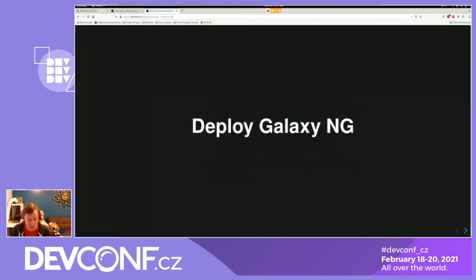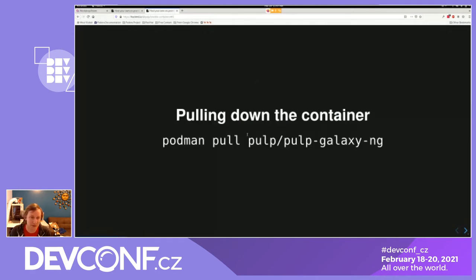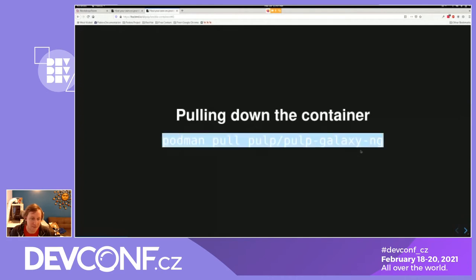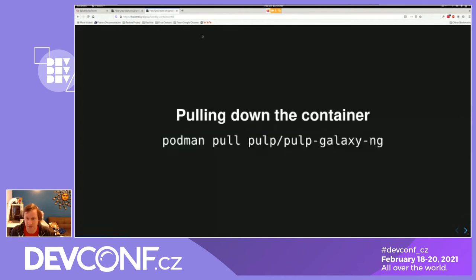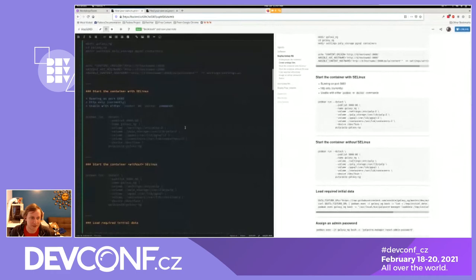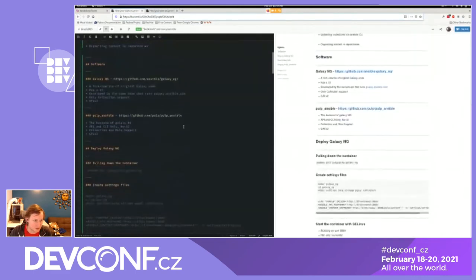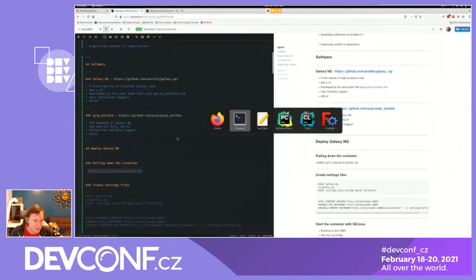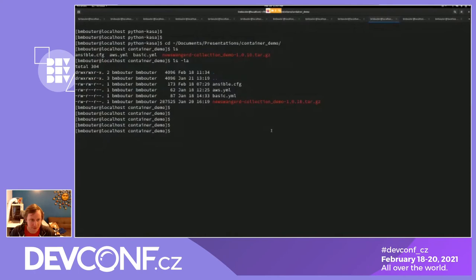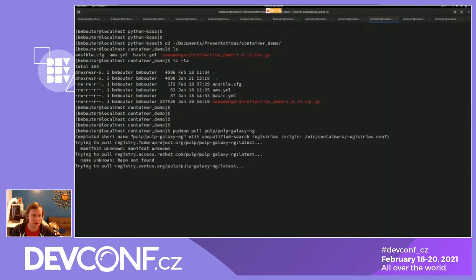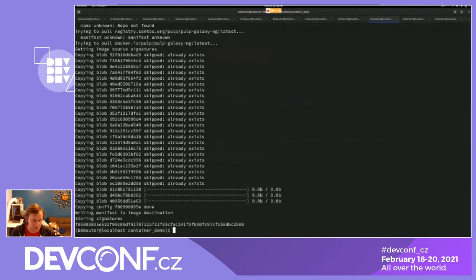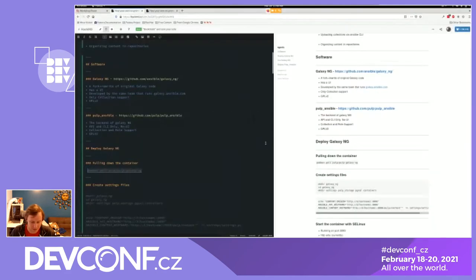Let's go ahead and deploy Galaxy NG. To do that, you're going to want to pull down the container. I'm using Podman — you can use Podman or Docker. I'm going to copy the commands from here. I'll do a Podman pull of the container. I've already fetched it, so I already have all the layers here.